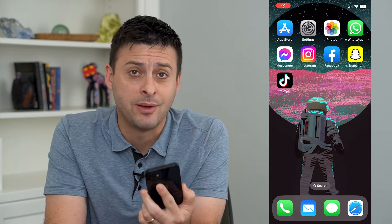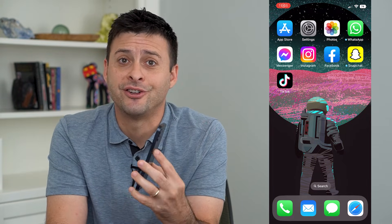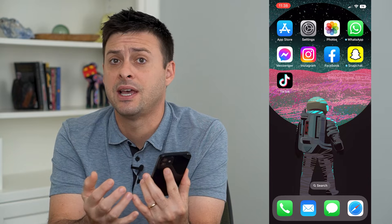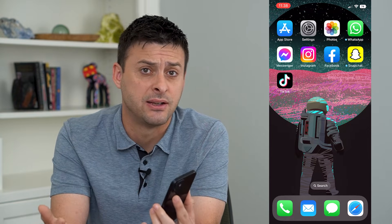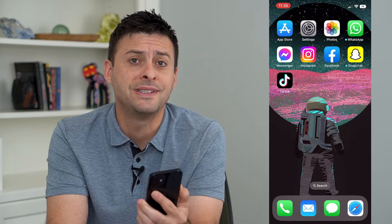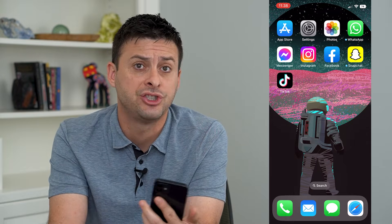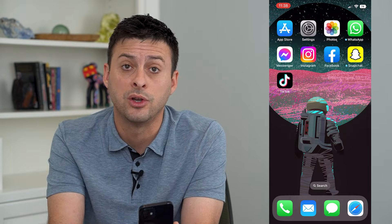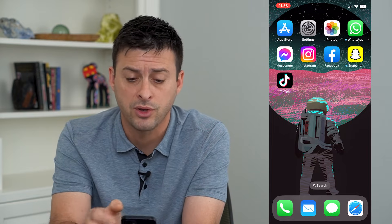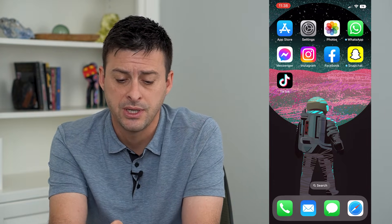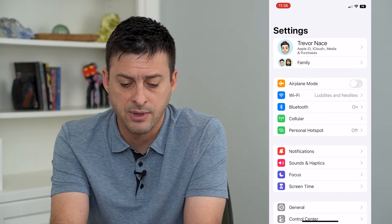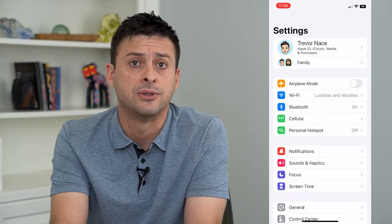Let's add someone to Family Sharing on your iPhone. If you want to add somebody — say a significant other or a child who just moved in — you can always add that person and customize what you want to share with them. I'm going to walk you through the steps. Let's head into Settings. You'll see right under my name is Family, and I'll tap on that.